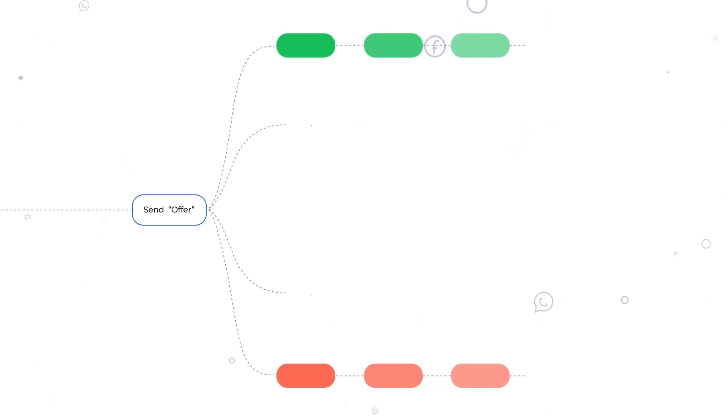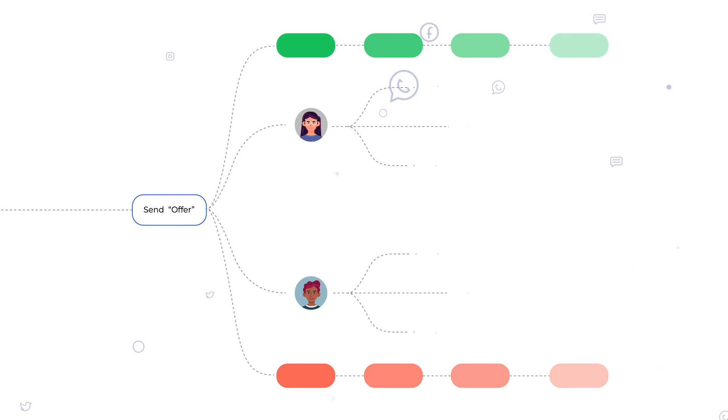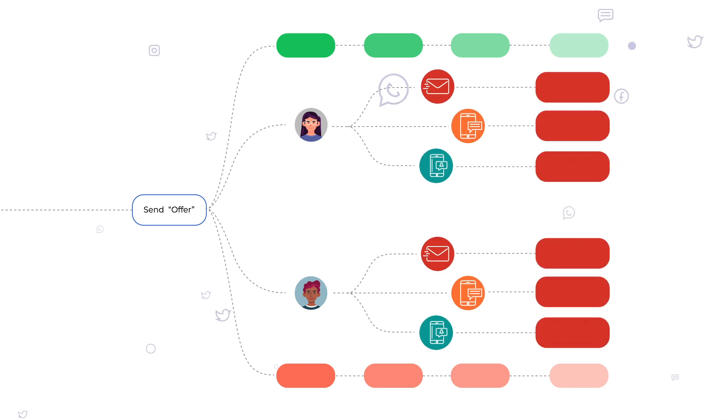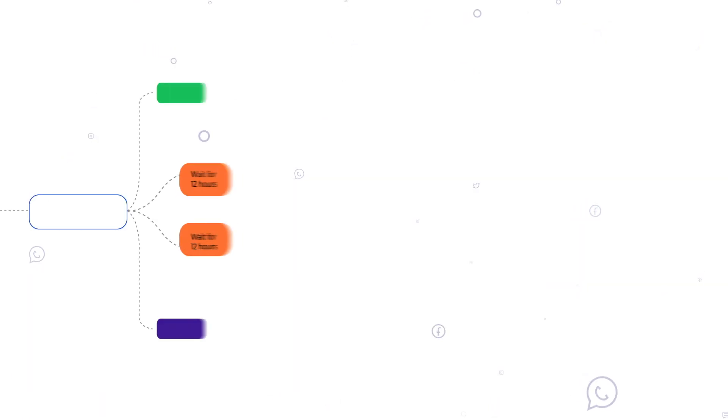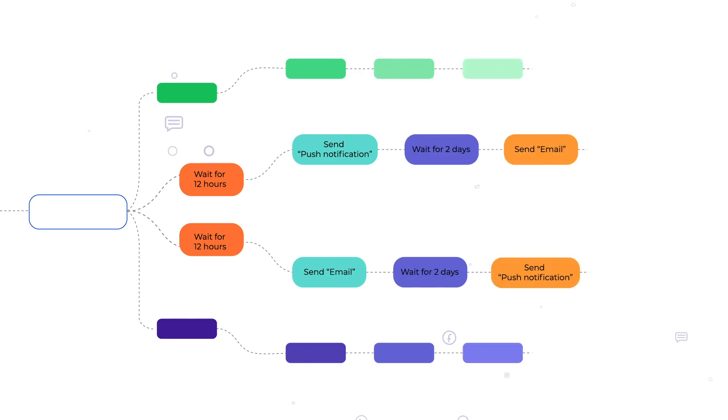With Intelligent Path Optimizer, you can identify channels that will work best for your customers, figure out optimal messaging frequency, find the right sequence of channel mix.